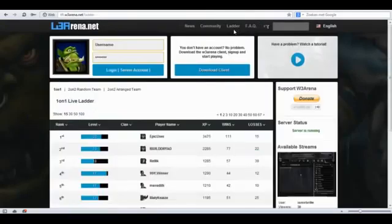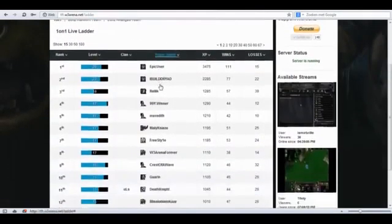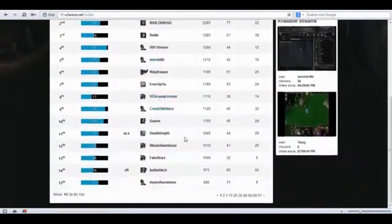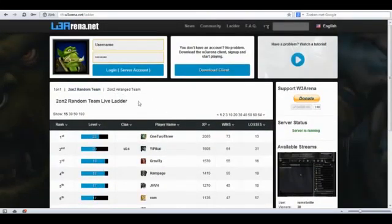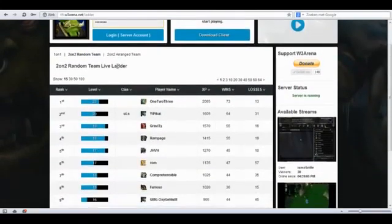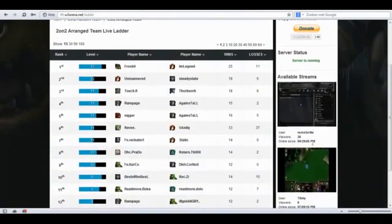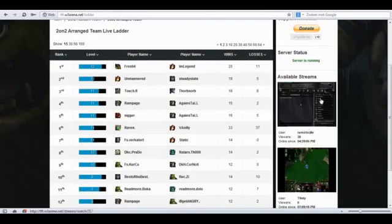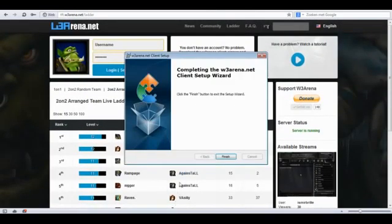We have the ladder page where we can see the entire ladder for 1vs1, 2vs2 random team and 2vs2 range team. On the right you can see available streams and you can donate to W3Arena to support us.